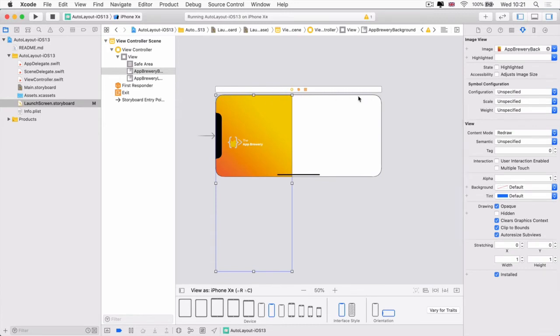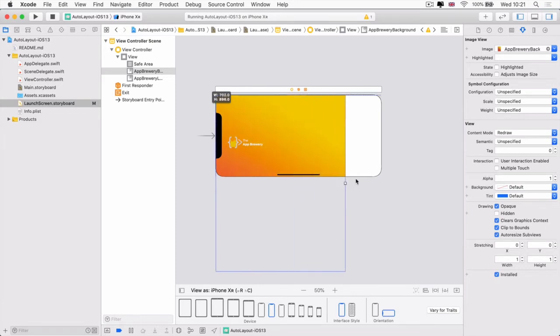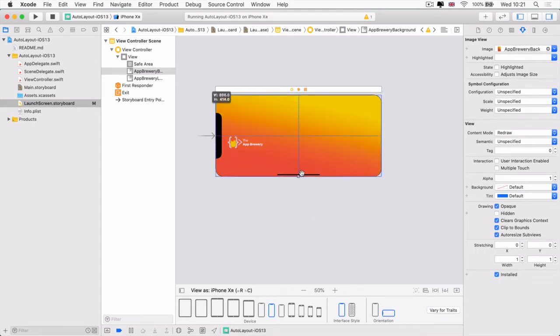So that the top edge here is always sticking zero pixels to the top of whatever orientation the screen's in. The right is always sticking zero pixels to the right of the screen. The bottom is zero from the bottom and the left is zero from the left.